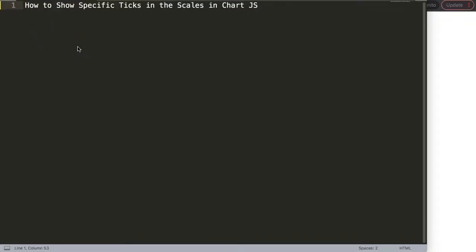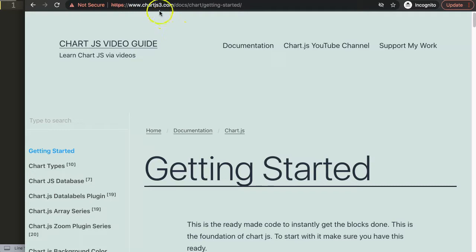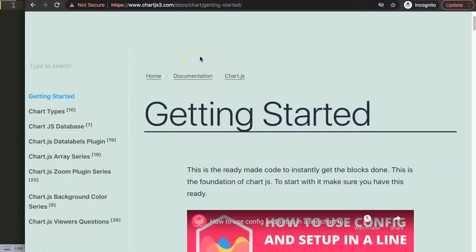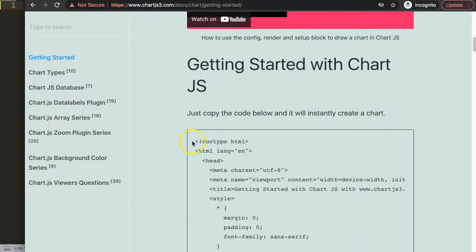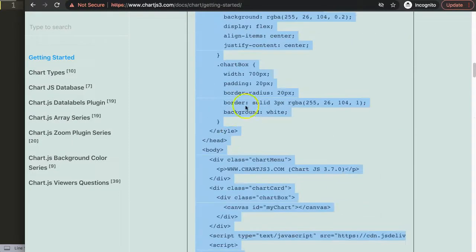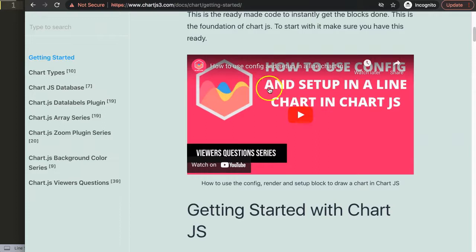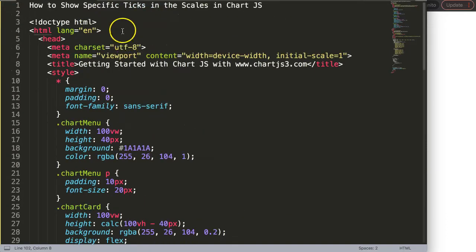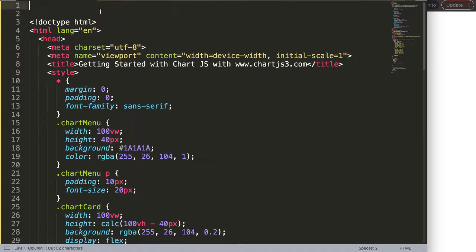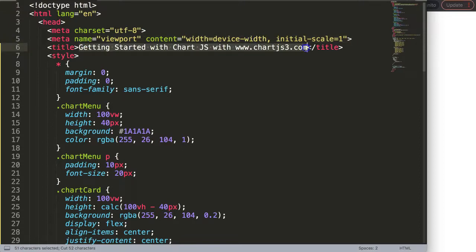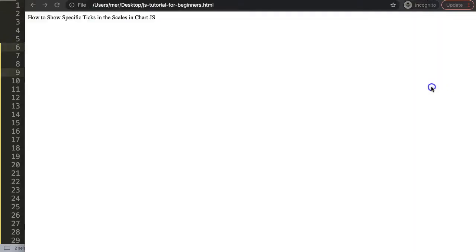Let's explore how to show specific ticks in the scale in ChartJS. What we need to do first is to get our default code, which is at ChartJS3.com getting started. You can find a link also in the description box. Scroll down, grab this chunk of code — if you want to understand what this code does, make sure you watch the video that explains the JavaScript of this file. Once we have this, paste it in, change the title, save and refresh.